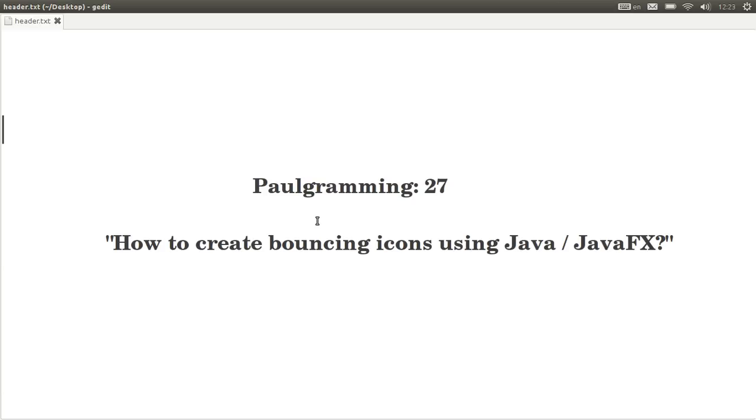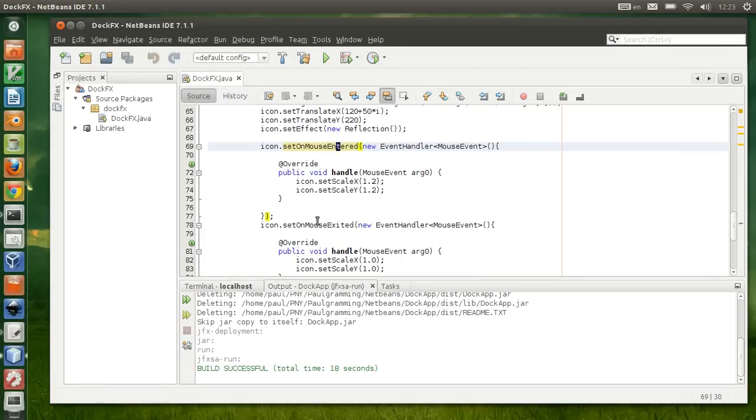Hello and welcome to programming. This is video number 27. In this video I'll show you how to create a bouncing icon using Java and JavaFX. I'll be using the project I created on video number 26.